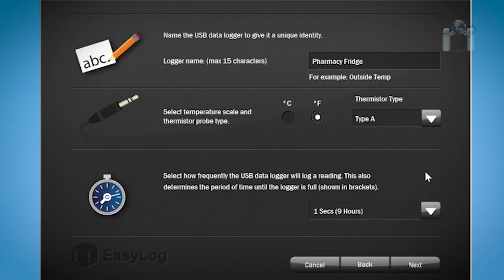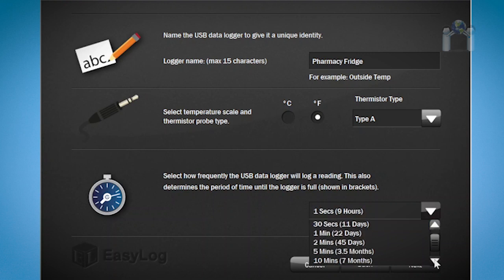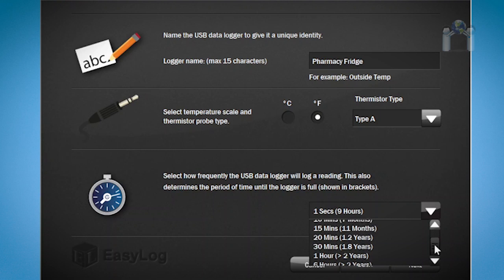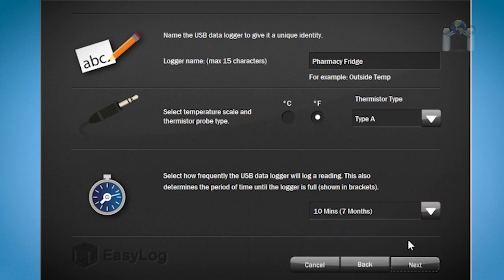The third option is how often you want the data logger to log the temperature. The more frequent, the faster the memory fills up. The software conveniently shows you how long it will take to fill the logger's memory based on frequency. Click the drop-down box and make a selection. For this demonstration, I will select 10 minutes, then click on Next.